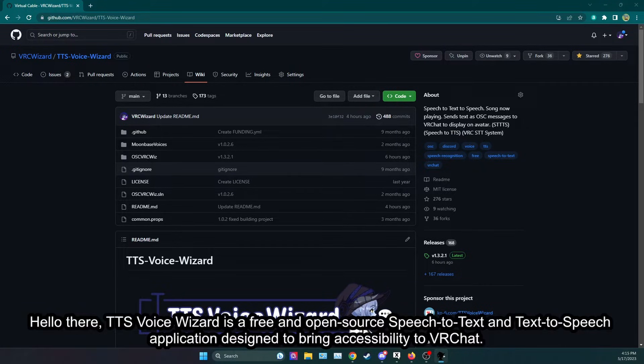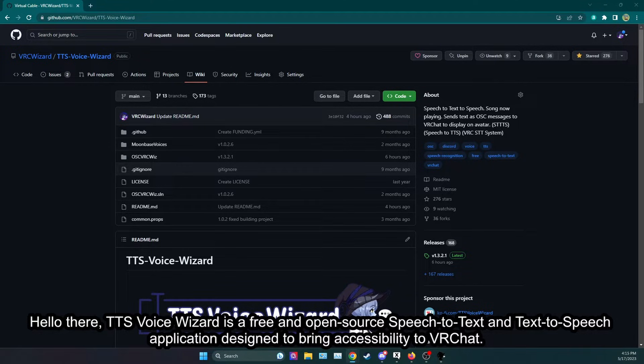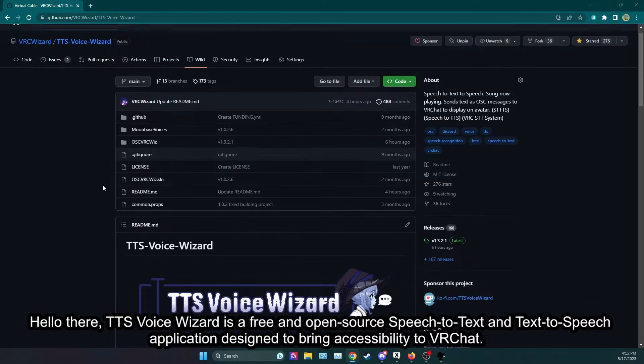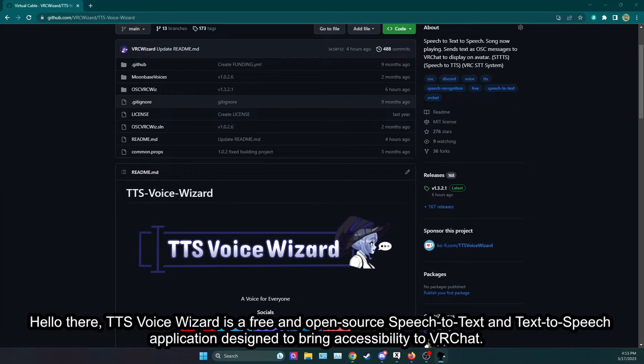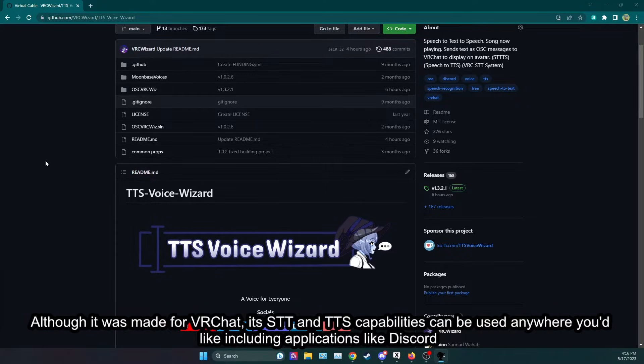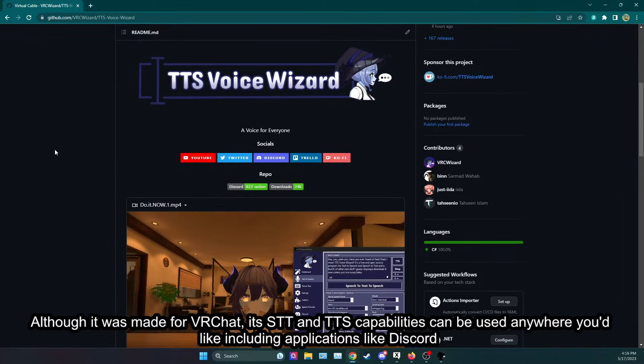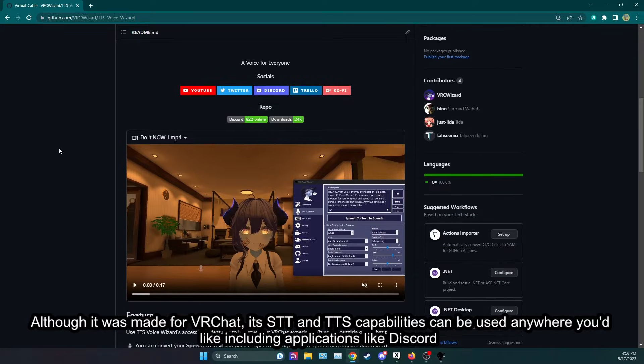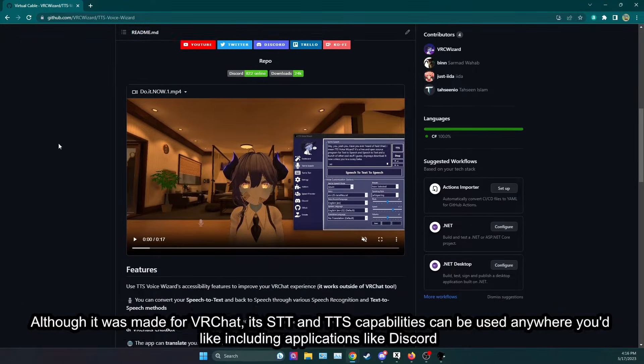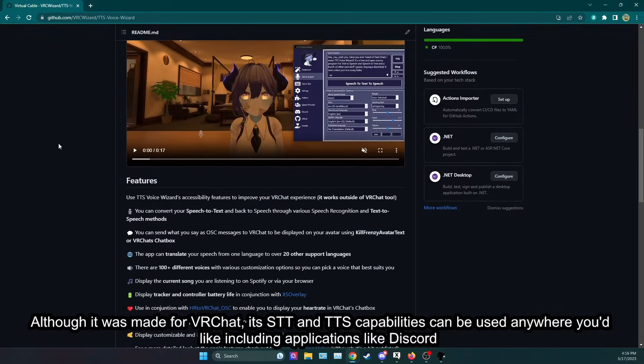Hello there, TTS Voice Wizard is a free and open-source speech-to-text and text-to-speech application designed to bring accessibility to VRChat. Although it was made for VRChat, its STT and TTS capabilities can be used anywhere you'd like including applications like Discord.